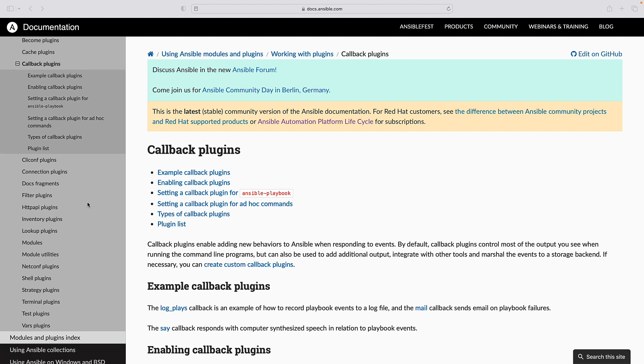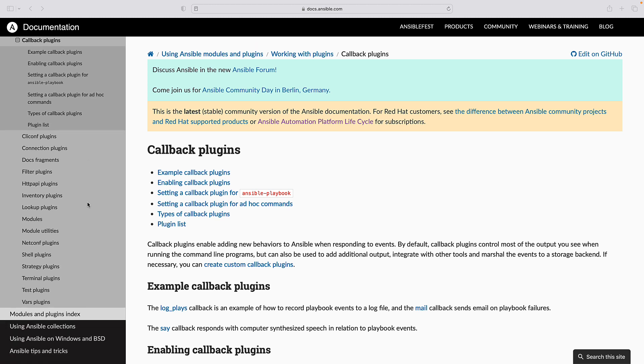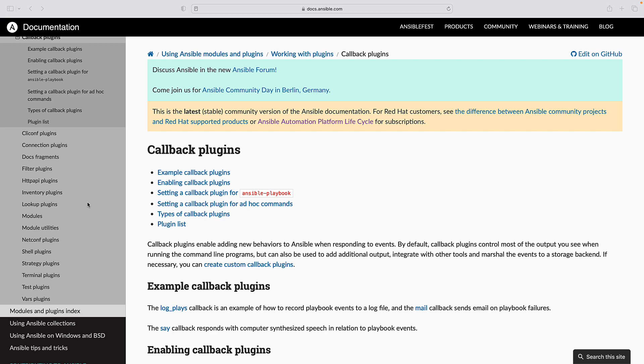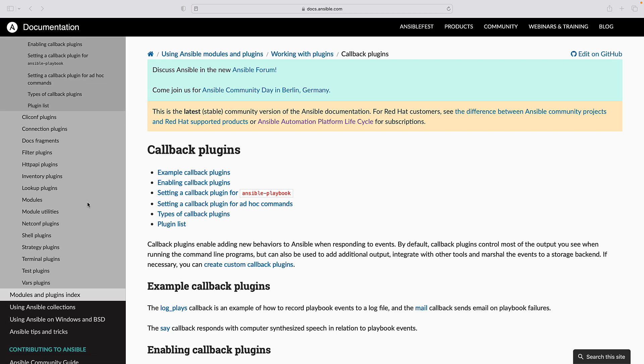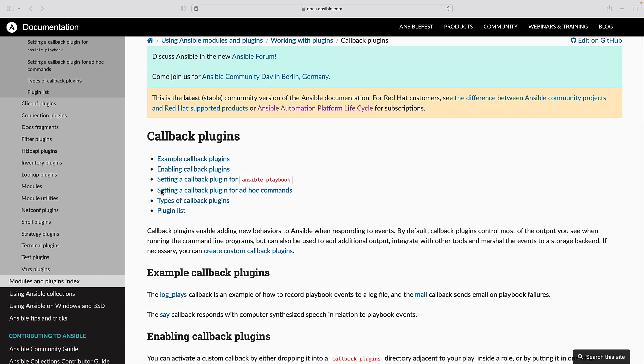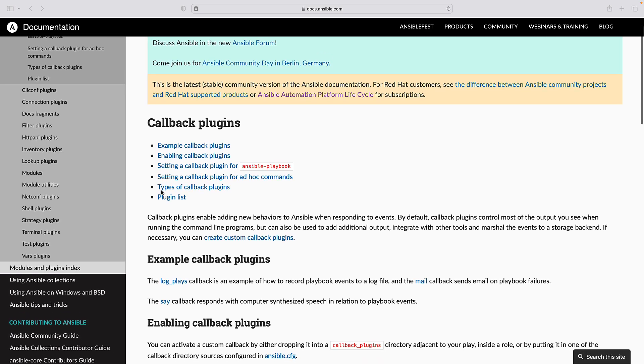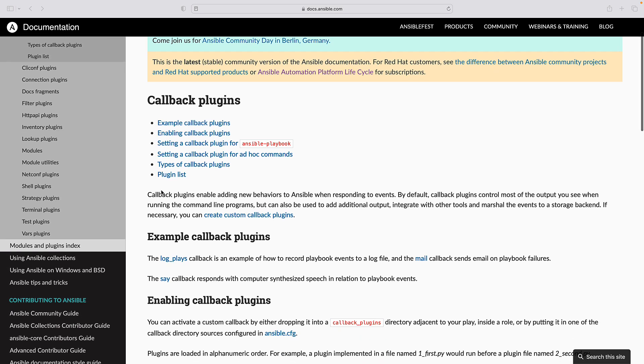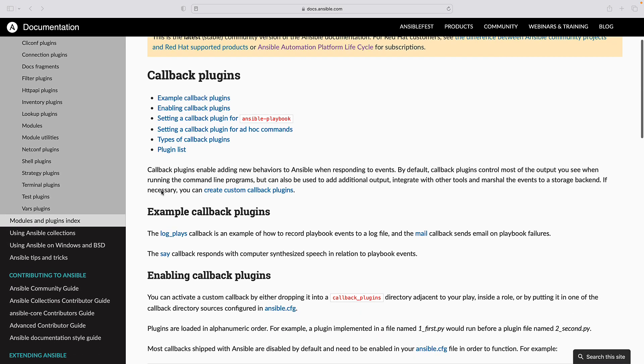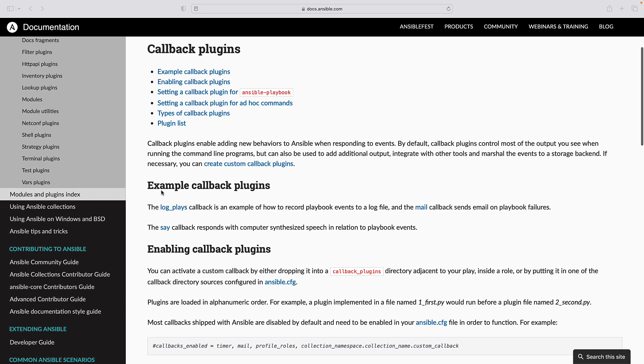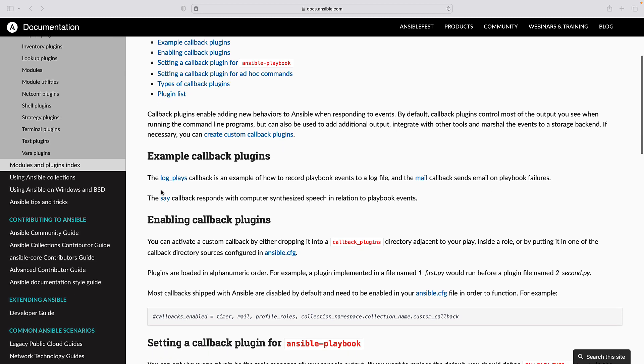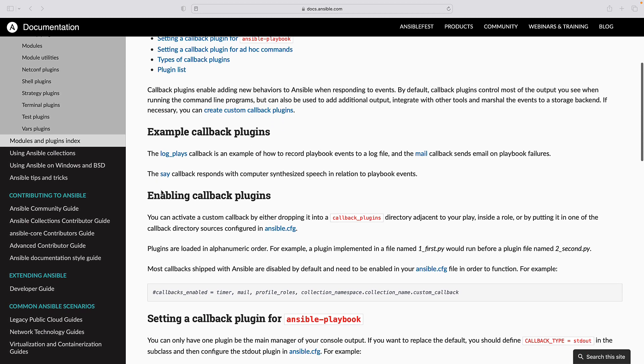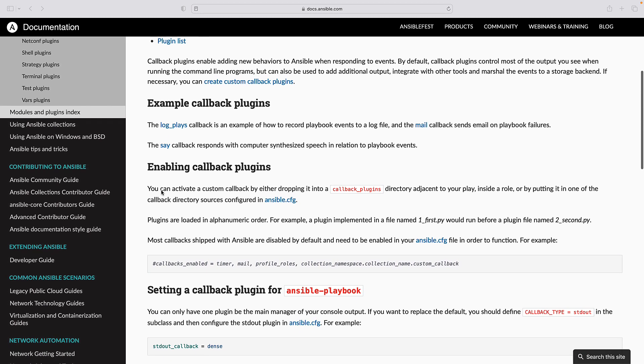Callback plugins offer a wide range of capabilities from generating custom reports to monitoring playbook execution time.